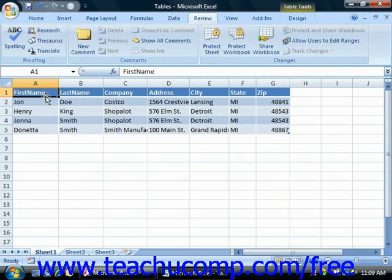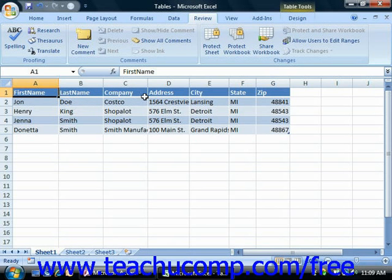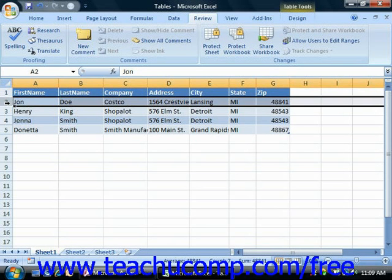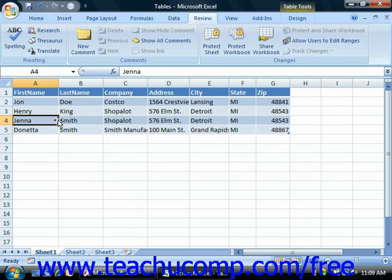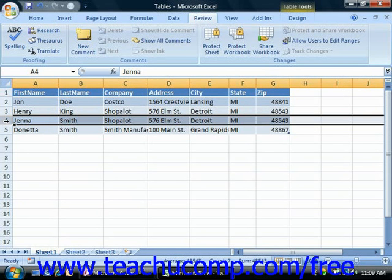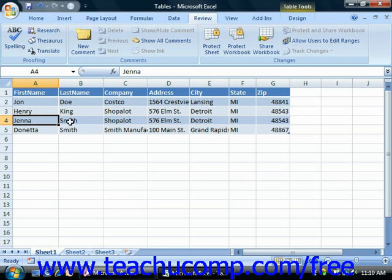Now for many types of databases, this structure would work very well. This is what we call a flat file list, or a table. What you're doing when you're using this type of database file is just recording a single piece of information, like first name or last name or address, about a single entity. In this example, a customer. The reason that this type of data structure works well is because for each entity, meaning the customer, you're only recording information that has a one-to-one relationship with the entity.